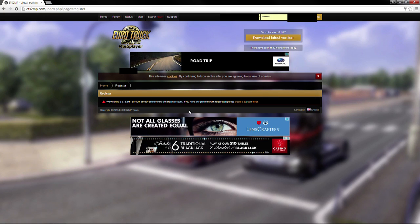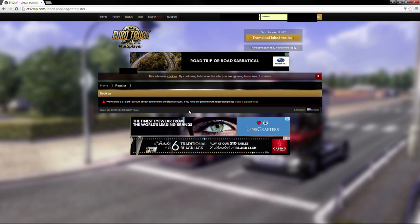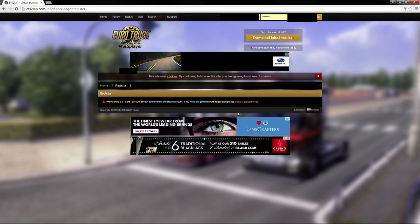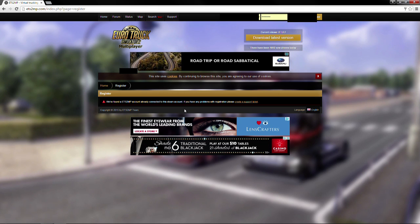And upon verifying your Steam account, it should then direct you back again to the Euro Truck Simulator multiplayer site, where you should now be faced with the many fields you're going to need to fill to register your account properly, including a valid email address, which you must make sure you get that right too.